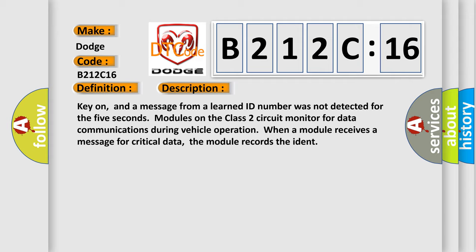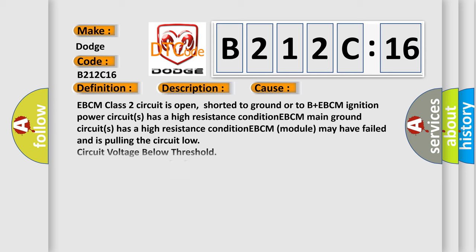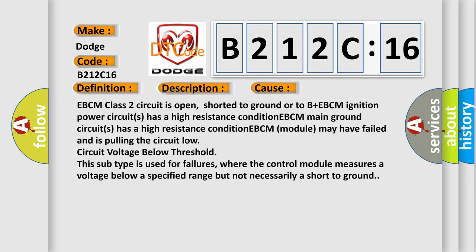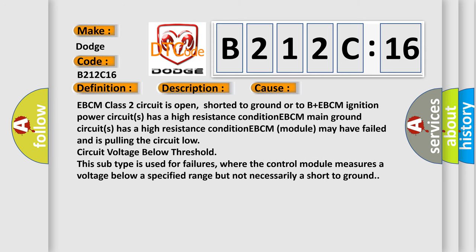This diagnostic error occurs most often in these cases: EBCM class 2 circuit is open, shorted to ground or to B+. EBCM ignition power circuit has a high resistance condition. EBCM main ground circuit has a high resistance condition.